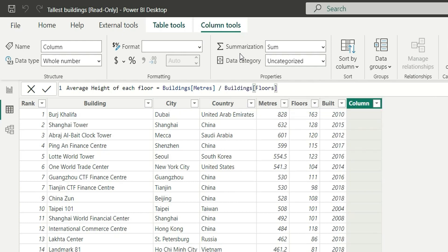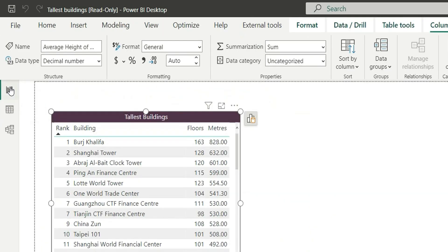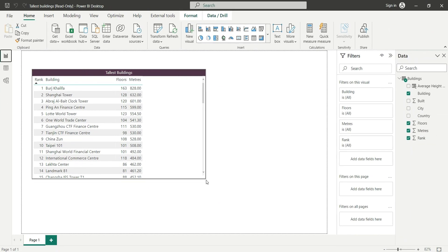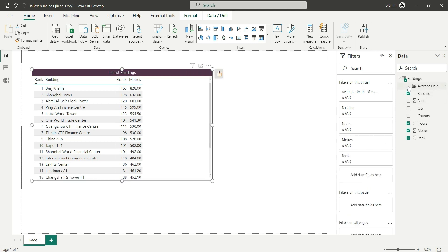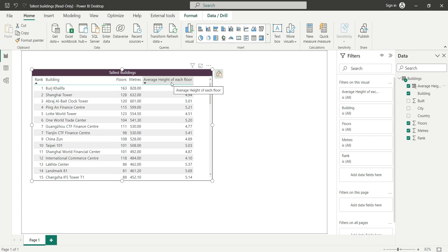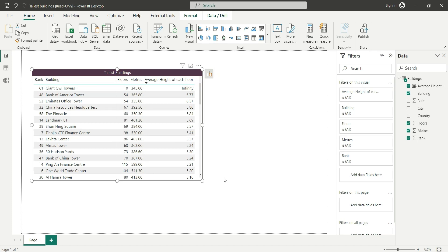And if I click enter, we have got the column. Let's add this column to the visual, so I will add this column in the table visual. And if I sort this by this column, we can see this. Let's go back to the question.